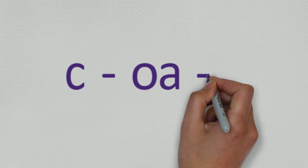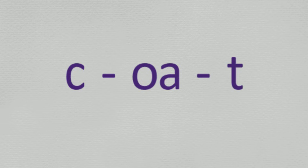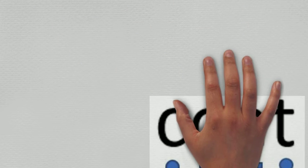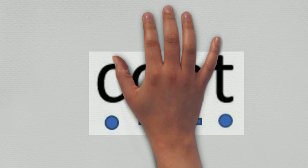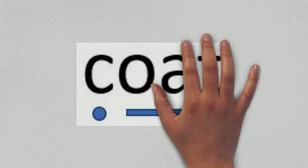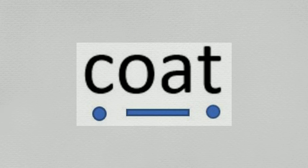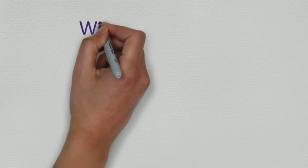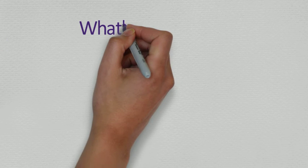For example, please get your c-o-t coat. Coat is a CVC word as it begins with a consonant, has a vowel sound in the middle and a consonant at the end.